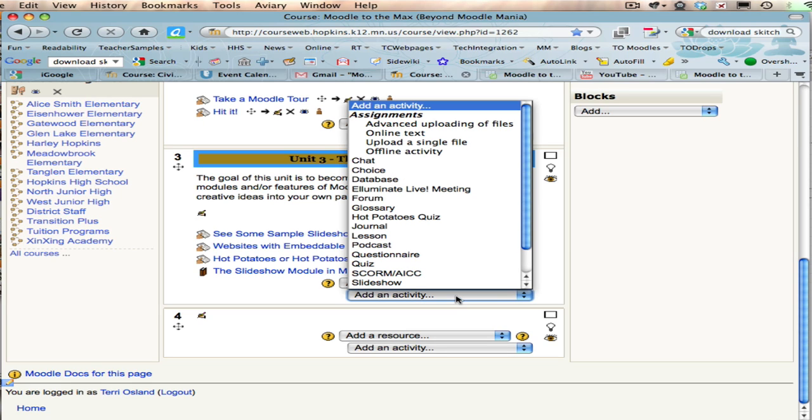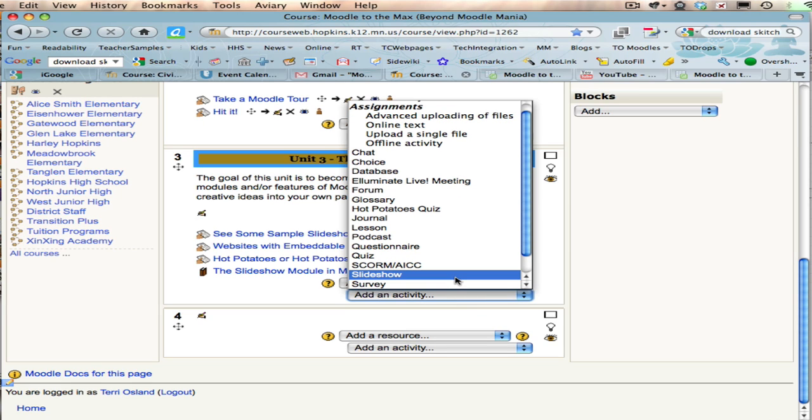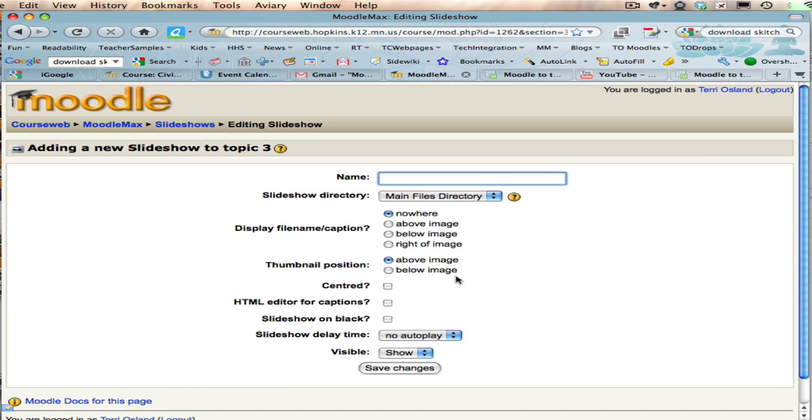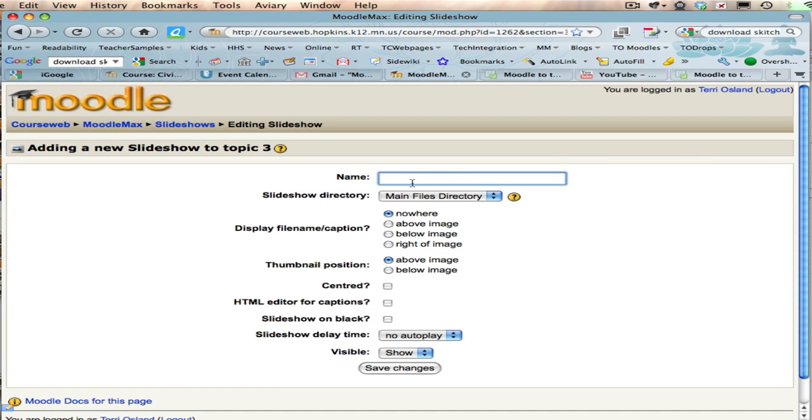You click on add an activity, and they're alphabetical. I'm going to choose slideshow, and I'm going to need to give my slideshow a name, so I'm going to call it cute pictures. And then I'm just going to indicate that that is a sample slideshow.